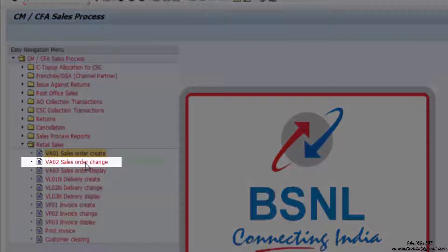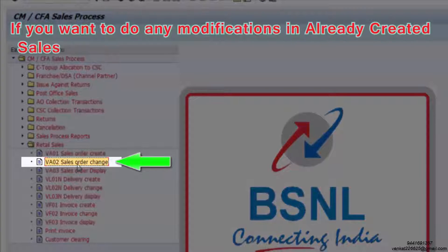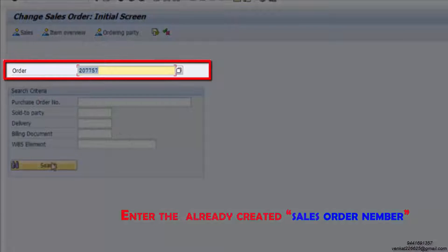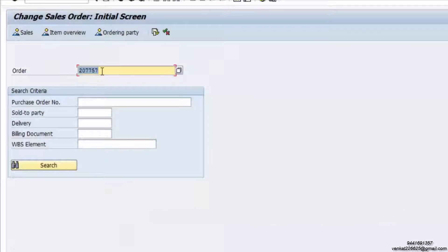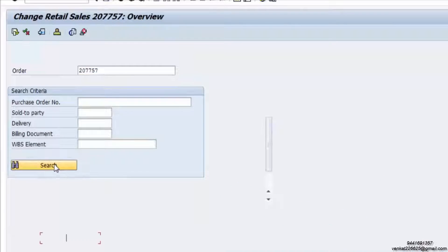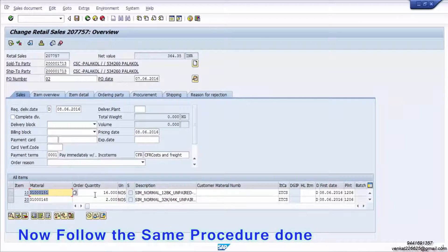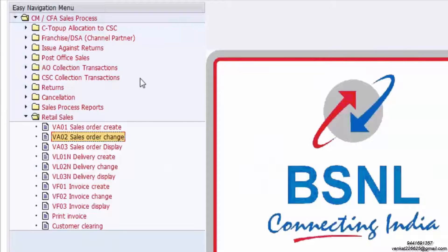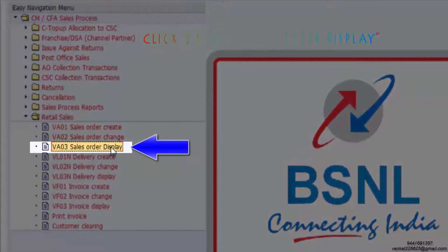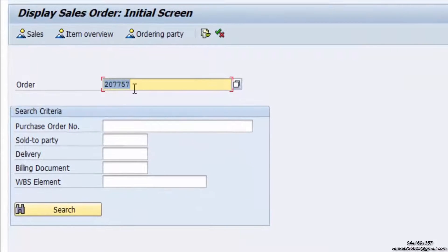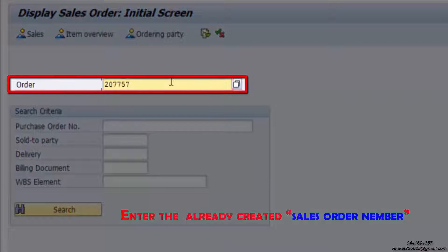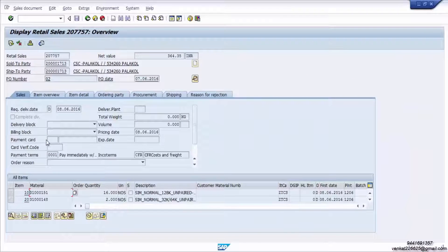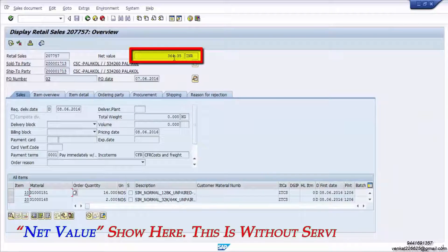If you want to make any modifications to an already created sales order, click on VA02 Sales Order Change and enter the already created sales order number. Click on Search and follow the same procedure as before. For display only, click on VA03 Sales Order Display, enter the sales order number, and click Search. The net value is shown here — this is without service tax.